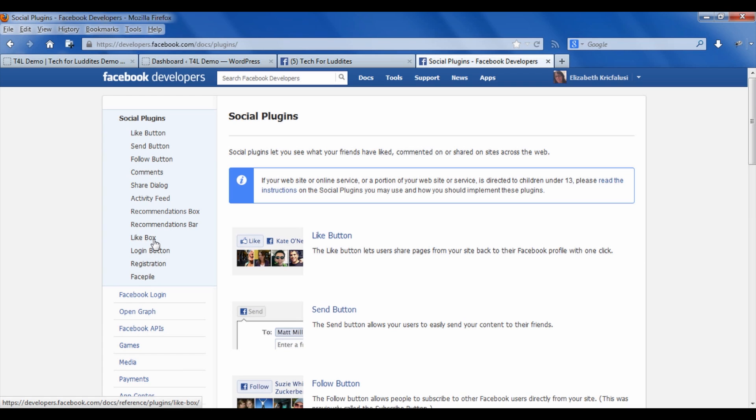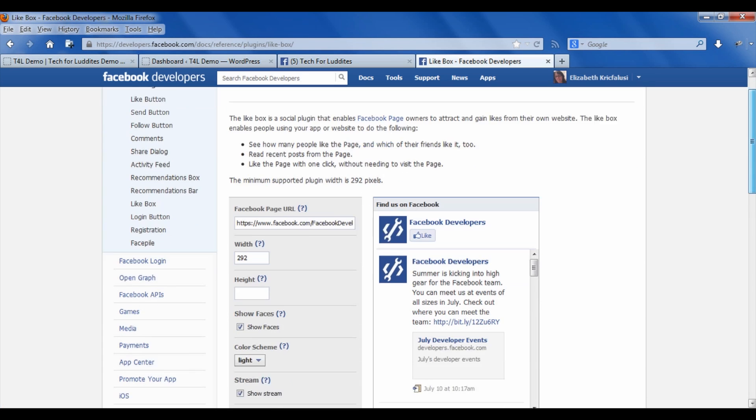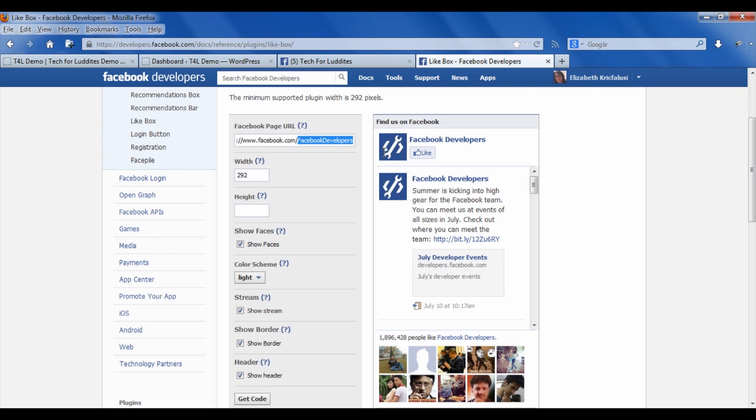From social plugins, you're going to go down to the like box, which is about two-thirds of the way down here. Then what you need to do now—they show you an example where they're linking to the stream from the Facebook developers page—so the first thing you need to do is you need to change the URL to your Facebook URL. In my case, that is facebook.com/techforluddites.